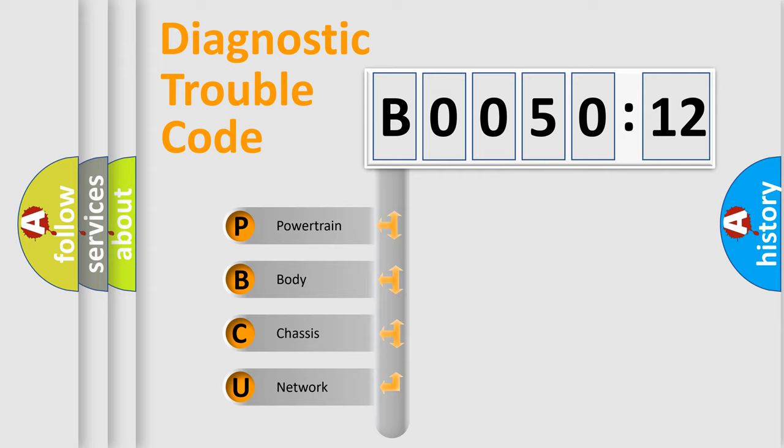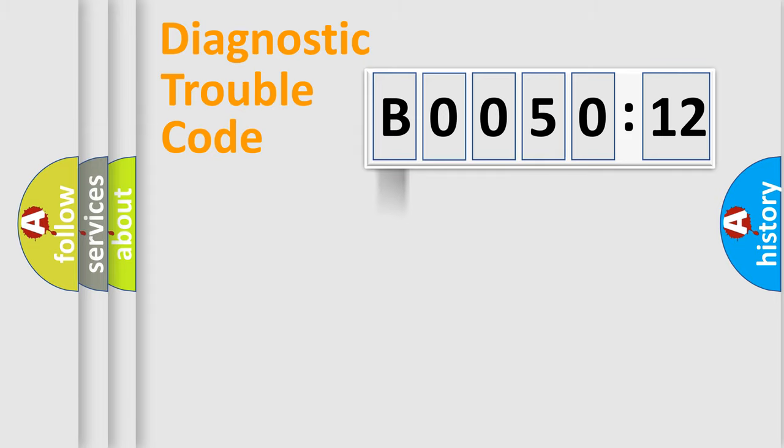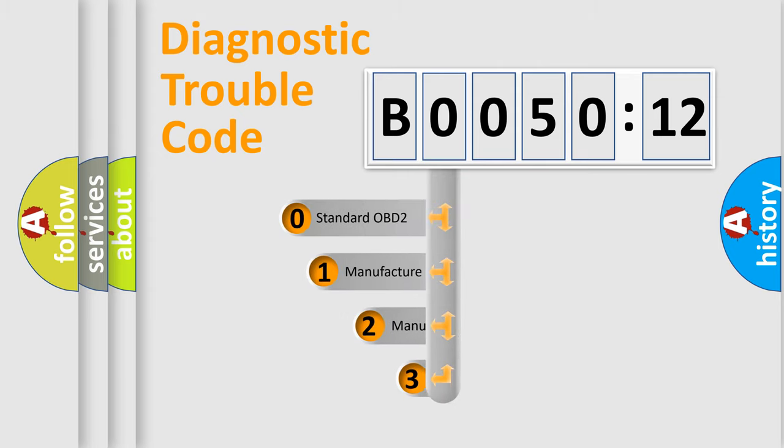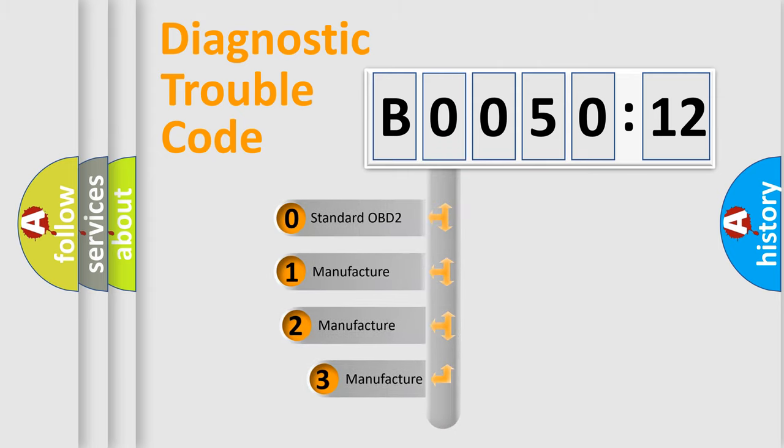We divide the electric system of automobile into four basic units: Powertrain, Body, Chassis, and Network. This distribution is defined in the first character code.